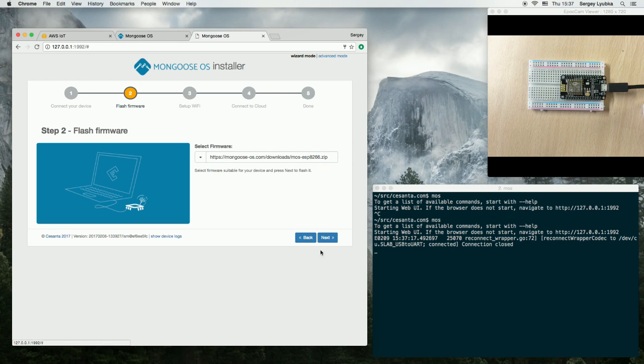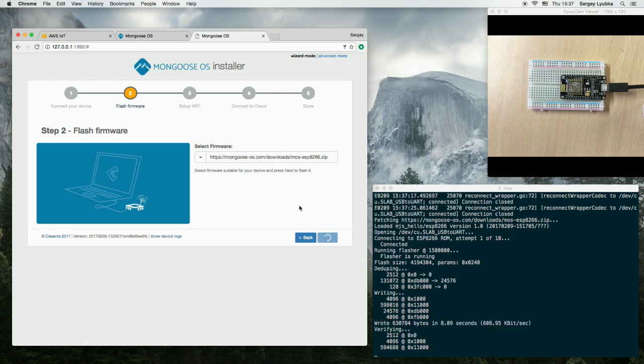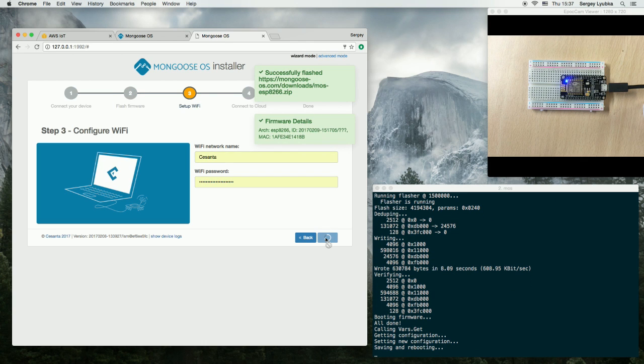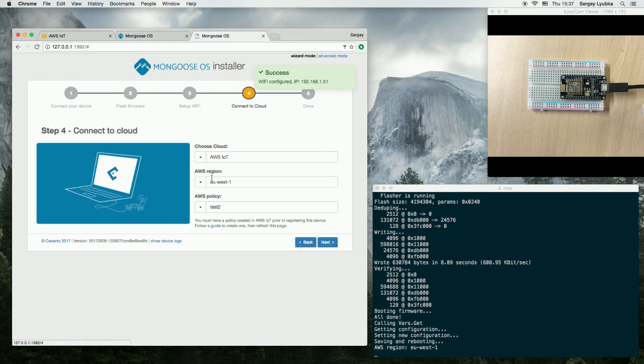I install the firmware, set up Wi-Fi, set up Amazon IoT.